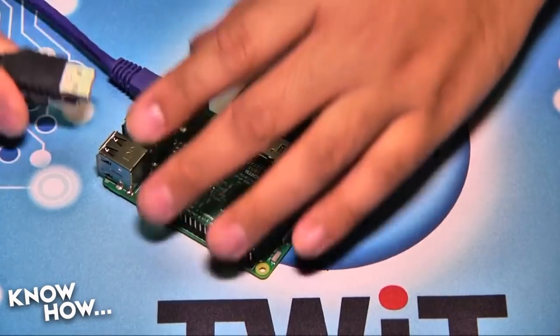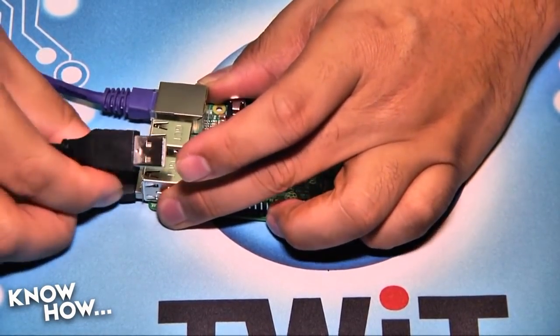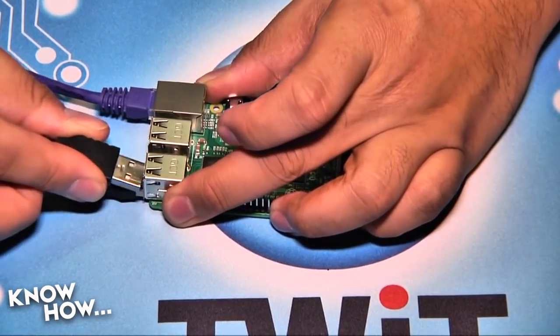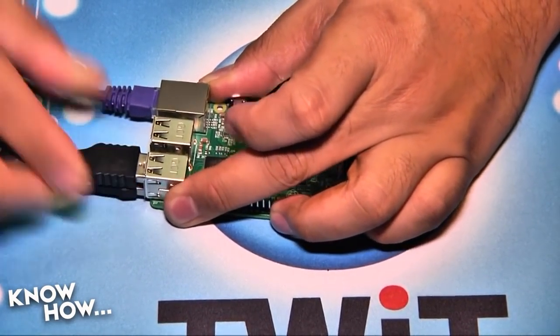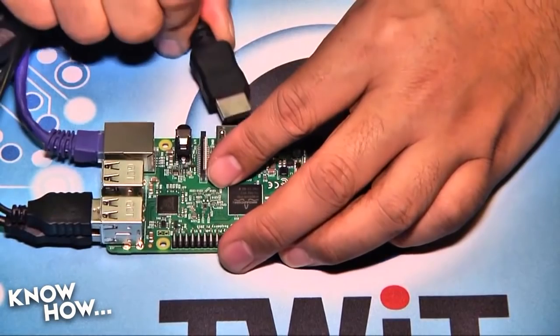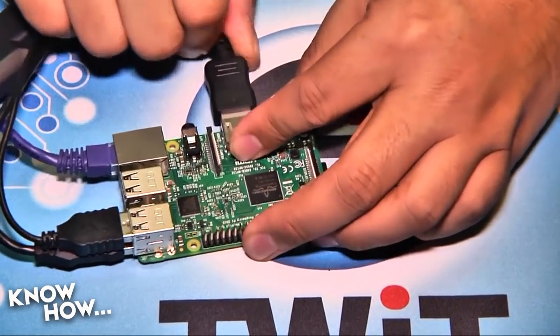Once the image is ready, insert the card into your Raspberry Pi, connect network, keyboard, mouse, and display, then power it up.